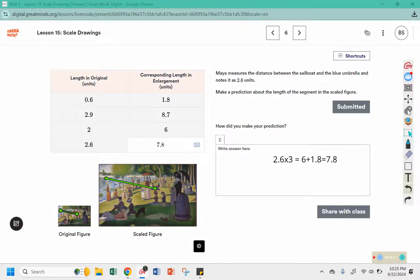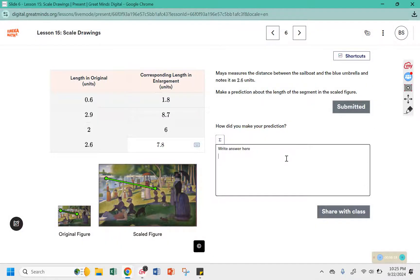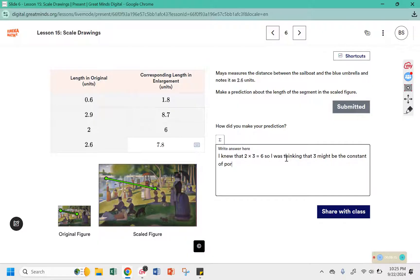How did you make your prediction? I was thinking that 3 might be the constant of proportionality. I used that to multiply 2.6 times 3, which is 7.8.